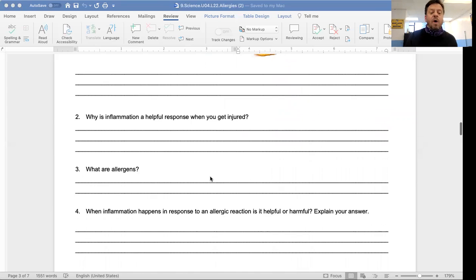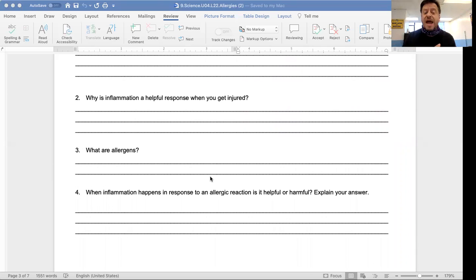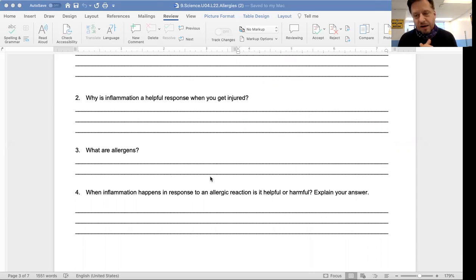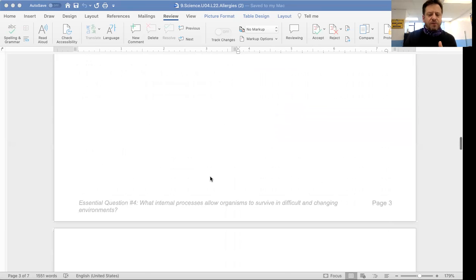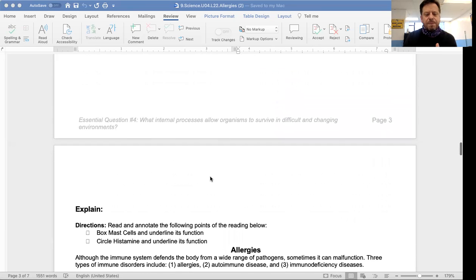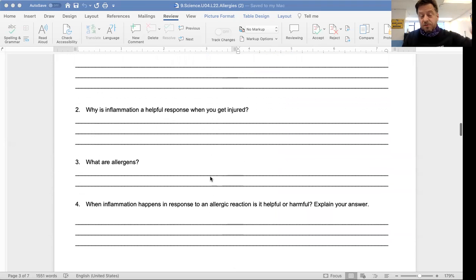What are allergens? Allergens are simply things that cause an allergic reaction. When inflammation happens in response to an allergic reaction, is it helpful or harmful? I want you to think about that and provide your own answer. Fill in your answers on this page — I'm going to force you to think here. You guys are awesome.